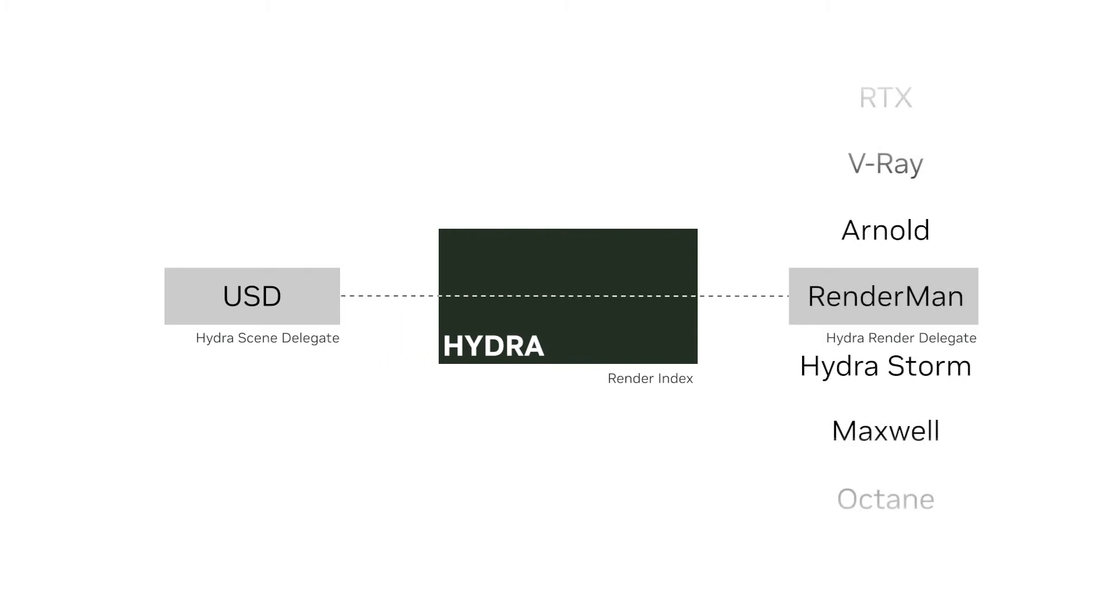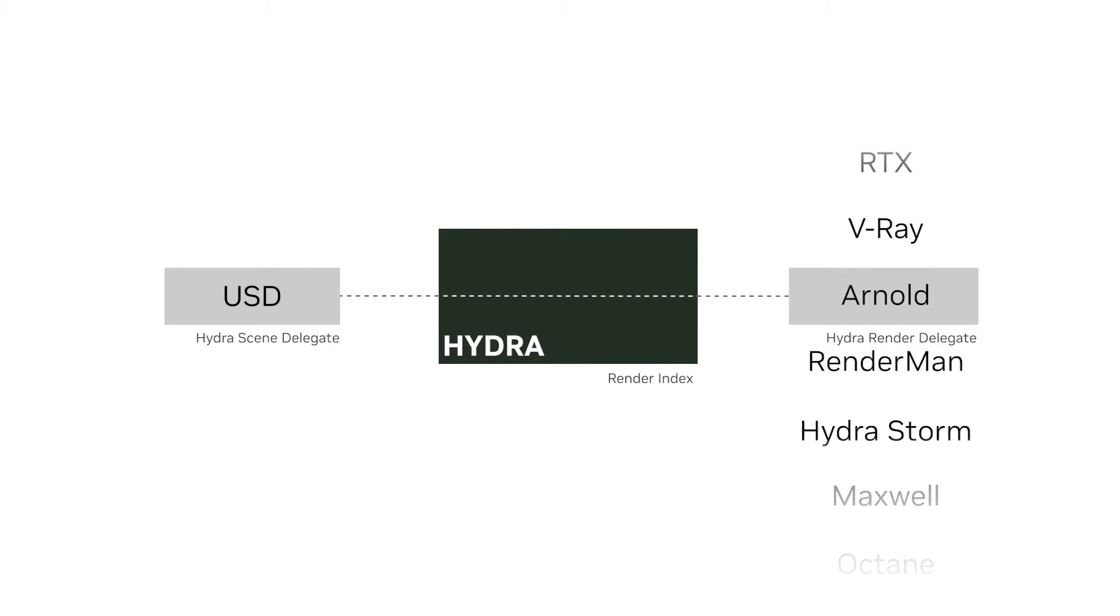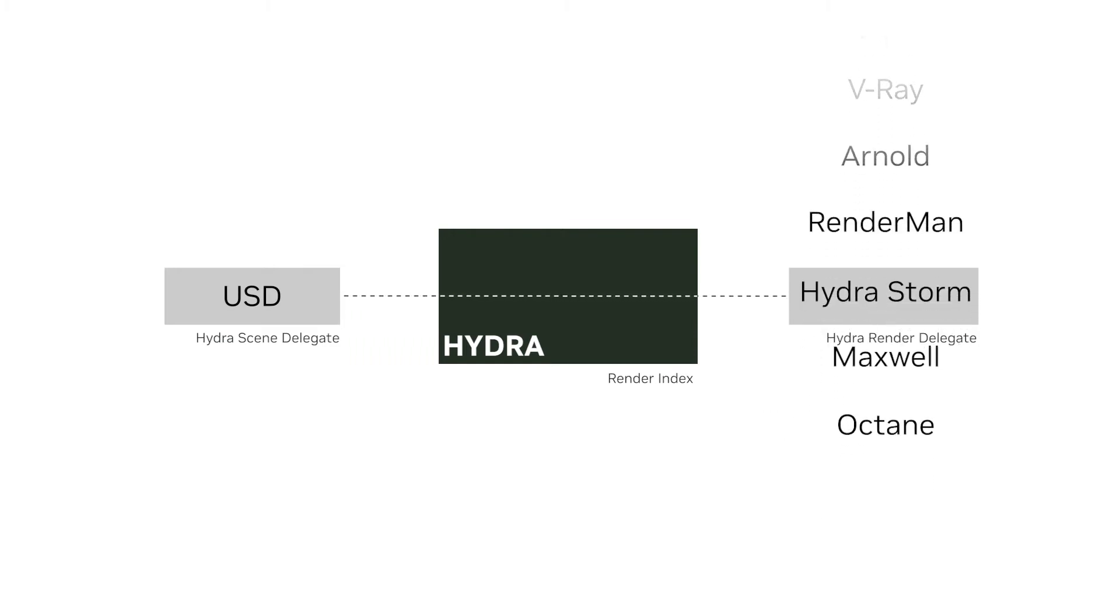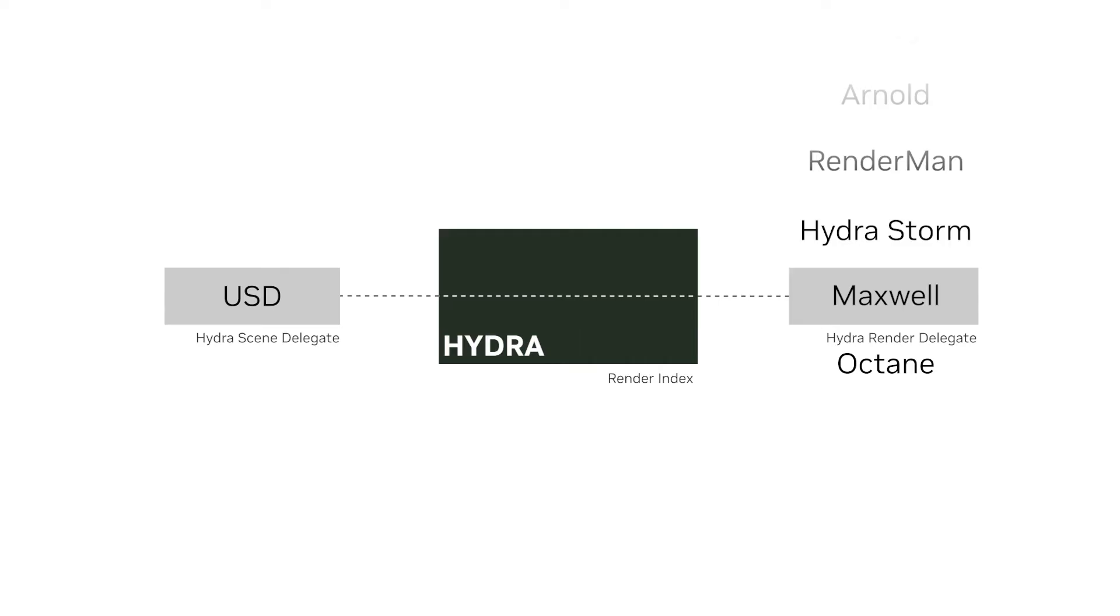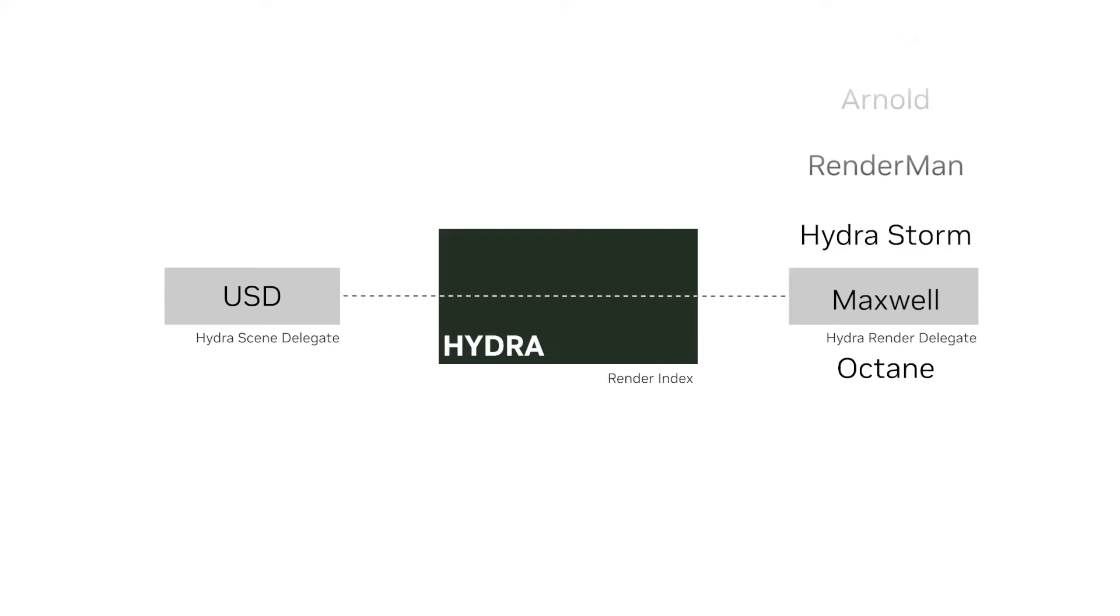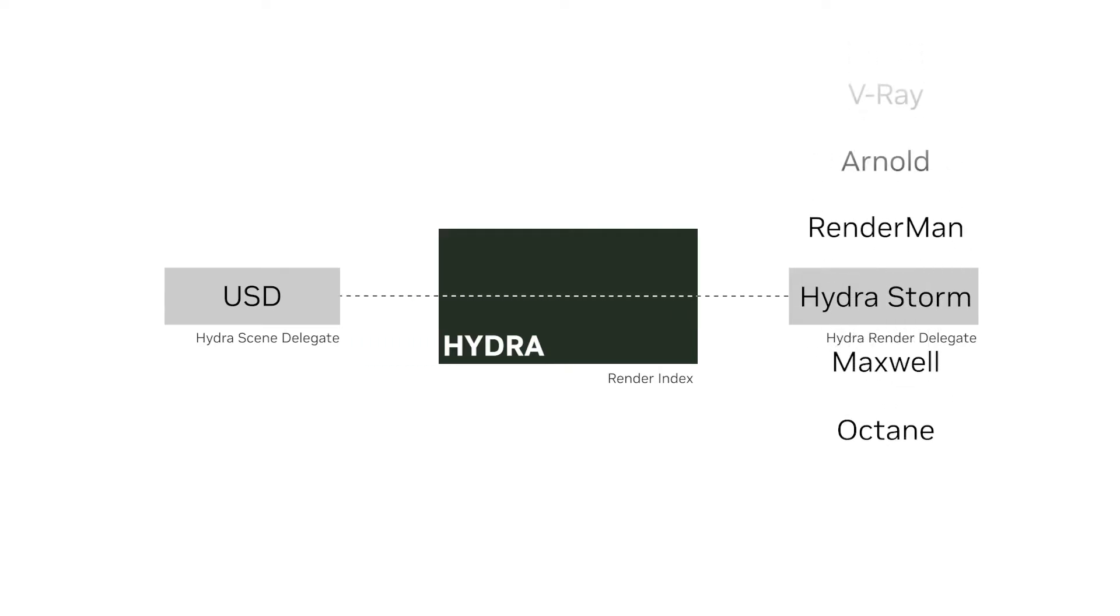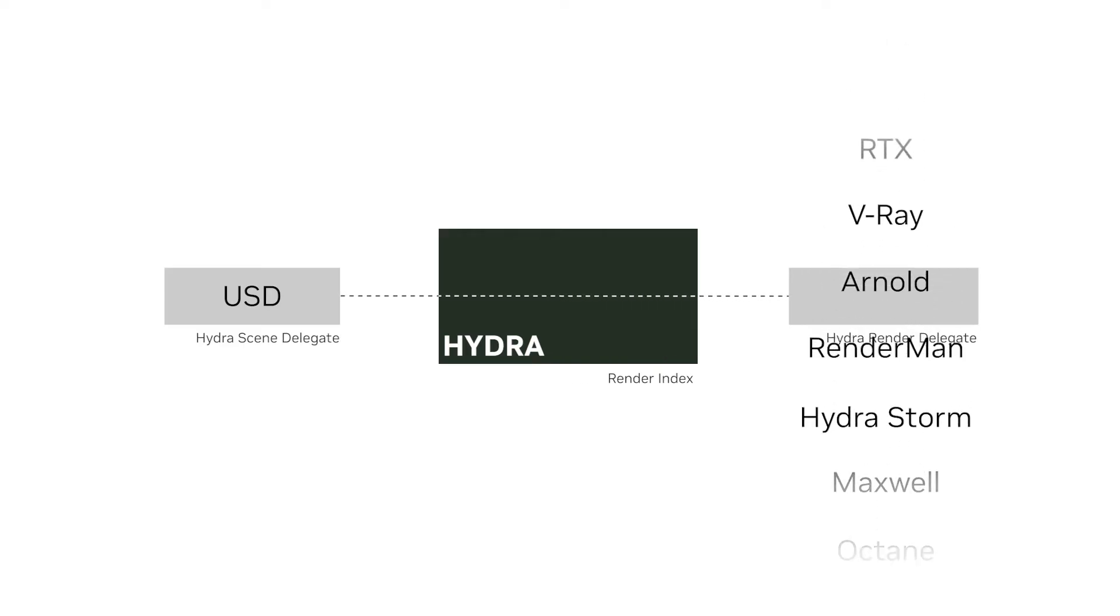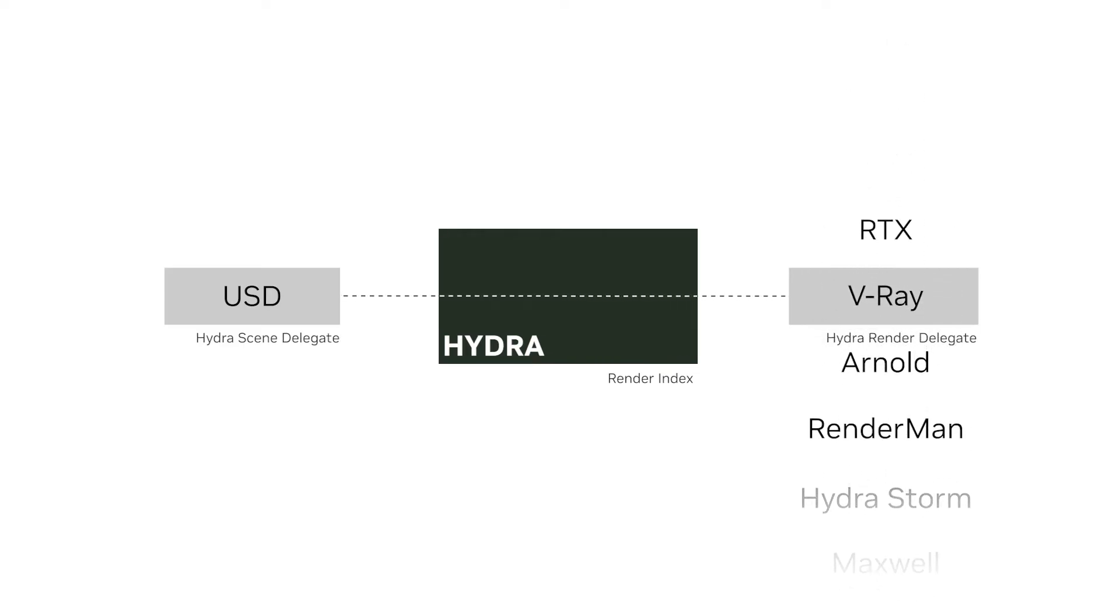The open, extensible nature of OpenUSD means it supports many different renderers, like Arnold and RenderMan, and OpenUSD's included HydraStorm renderer offers a simple way for developers to visualize data out of the box.